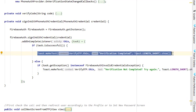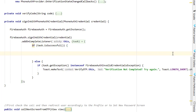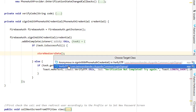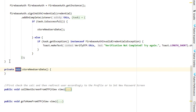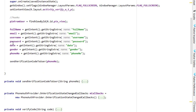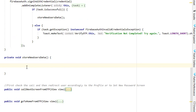Instead of just showing the successful message, let's call a new function which is going to store the data inside Firebase — 'storeNewUsersData'. Click on the red bulb and create a new method. Now we have a new method that will store new user data, and we have the data inside global variables.